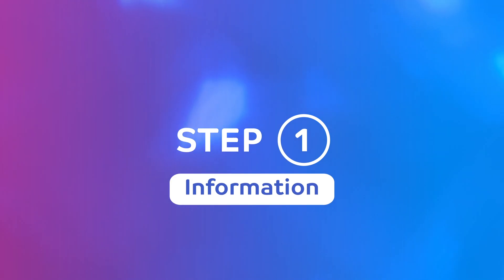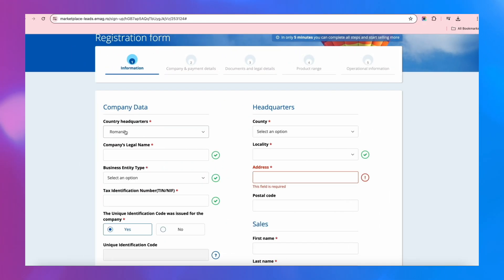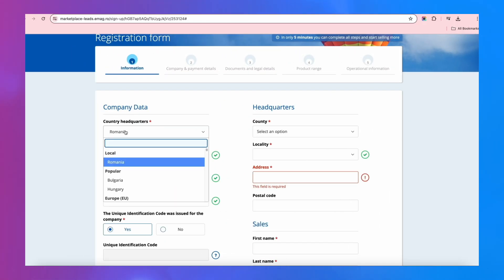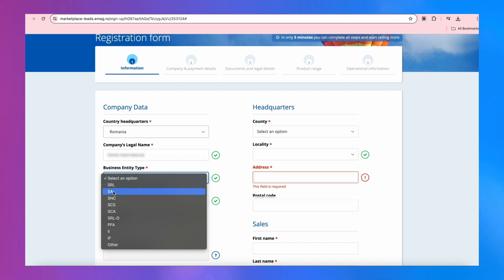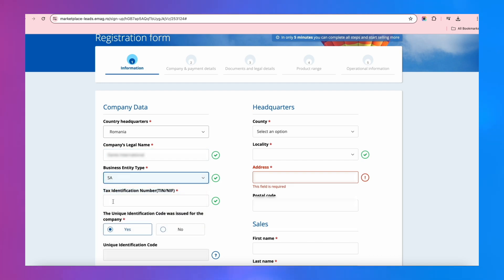General Information. Choose the country of your company's registered office. Enter the name and type of the company, and then your unique registration code.